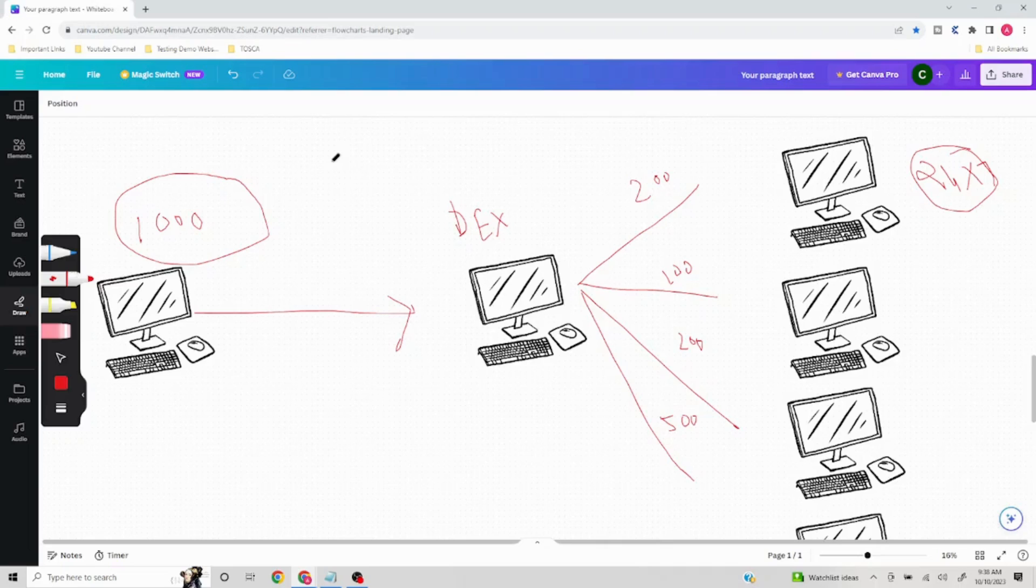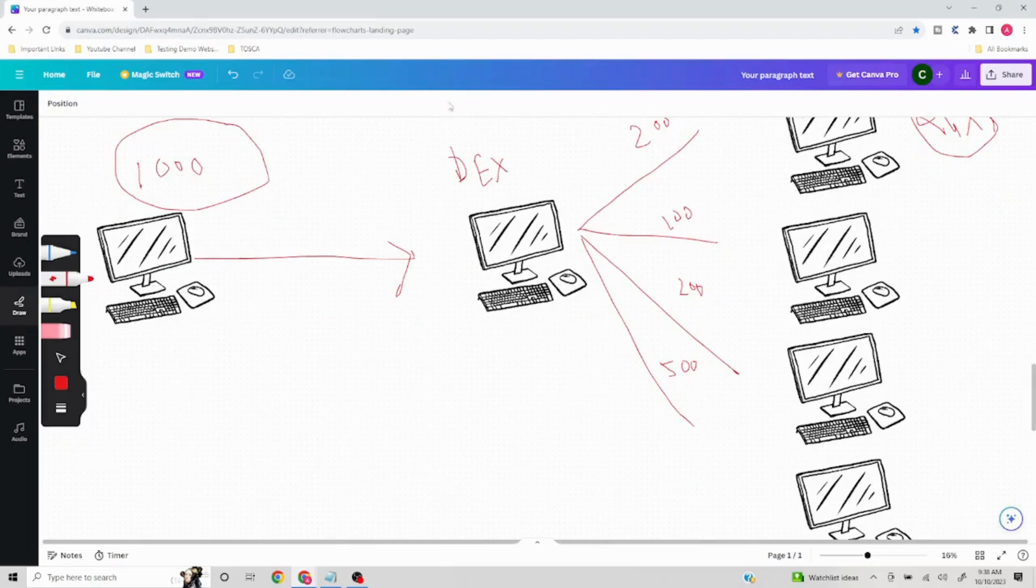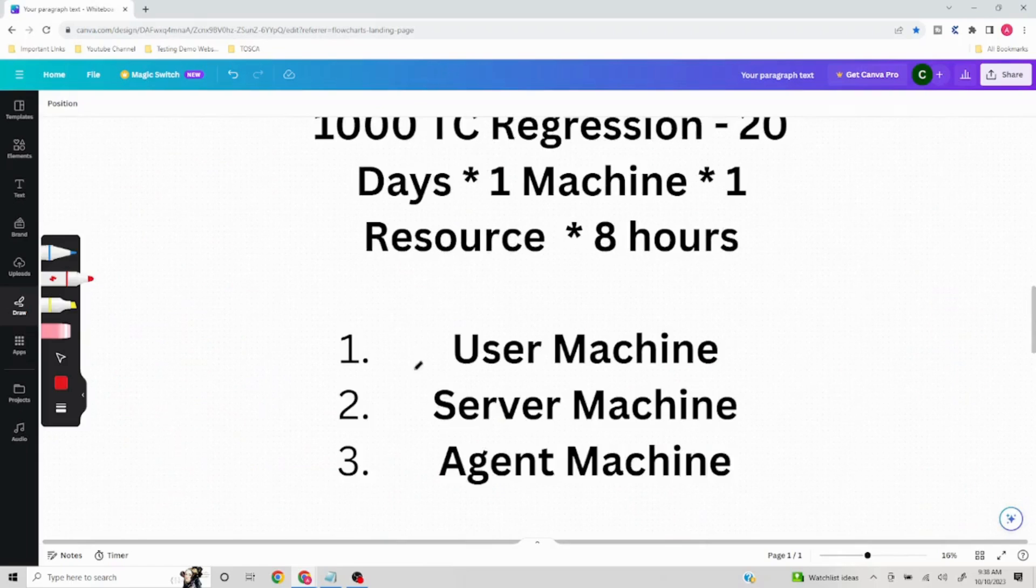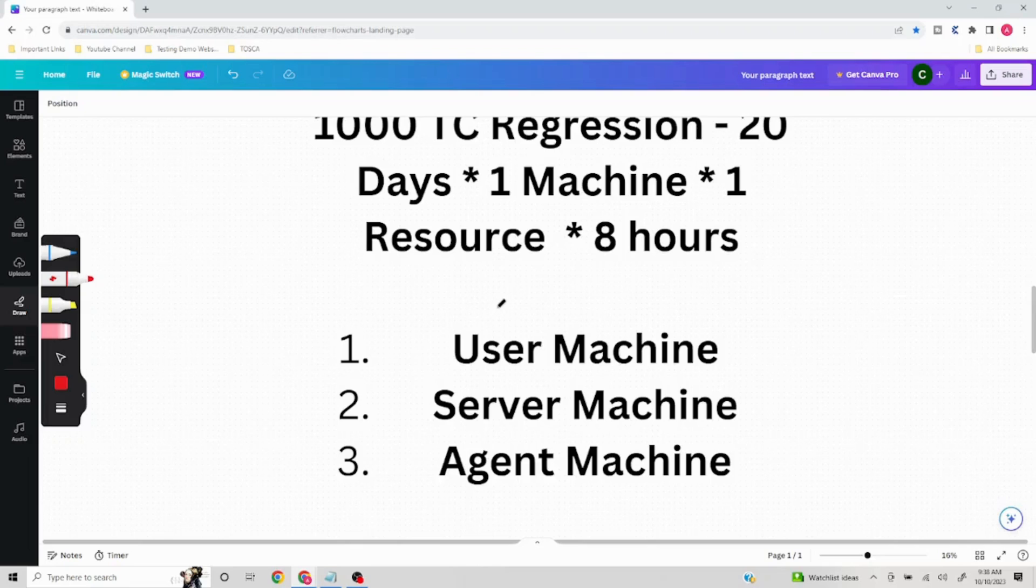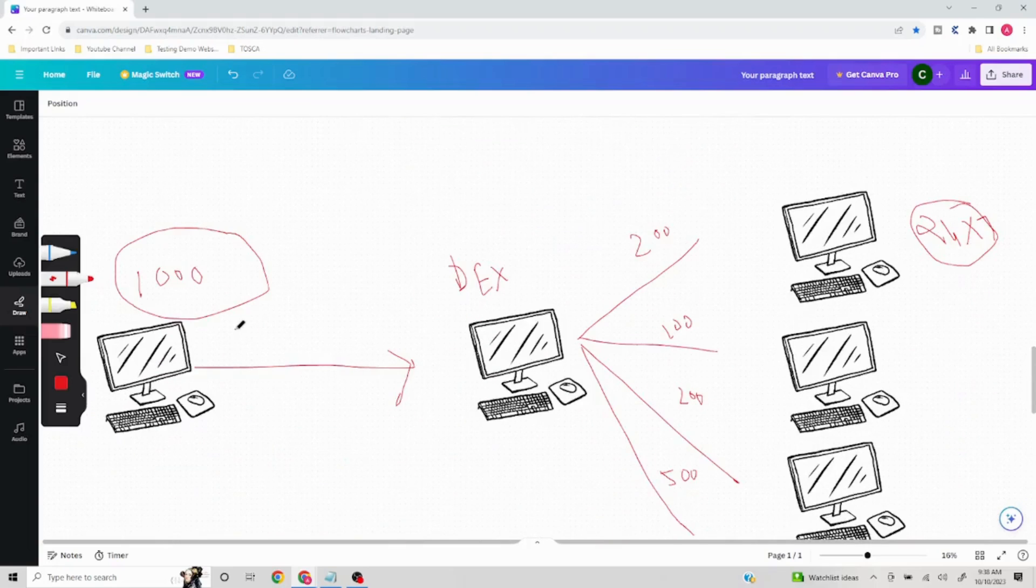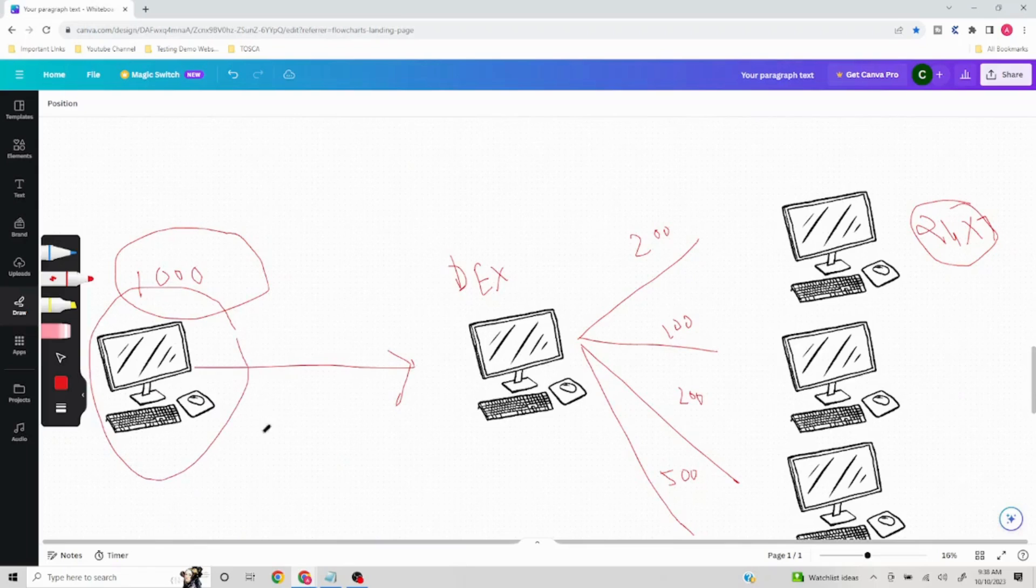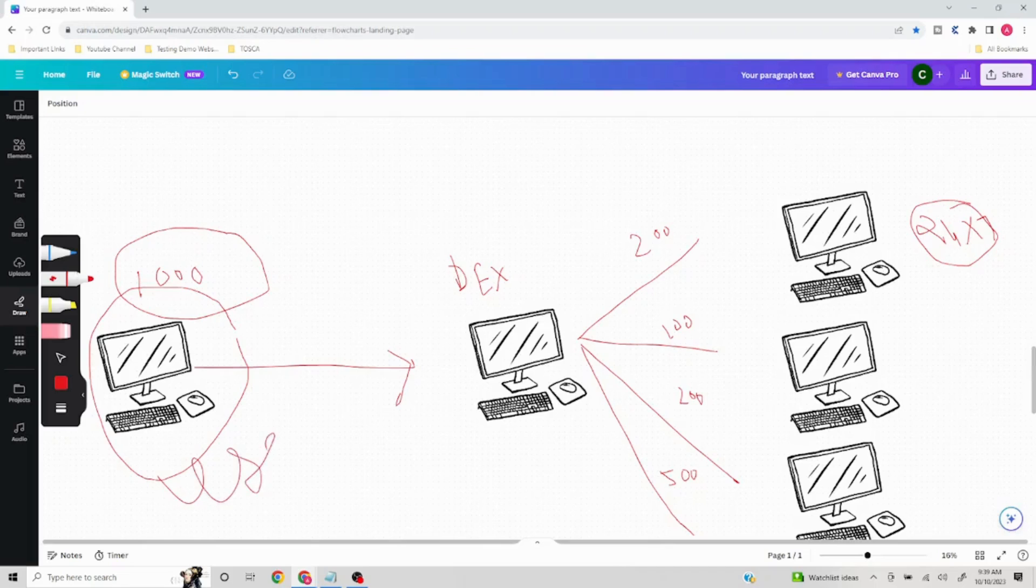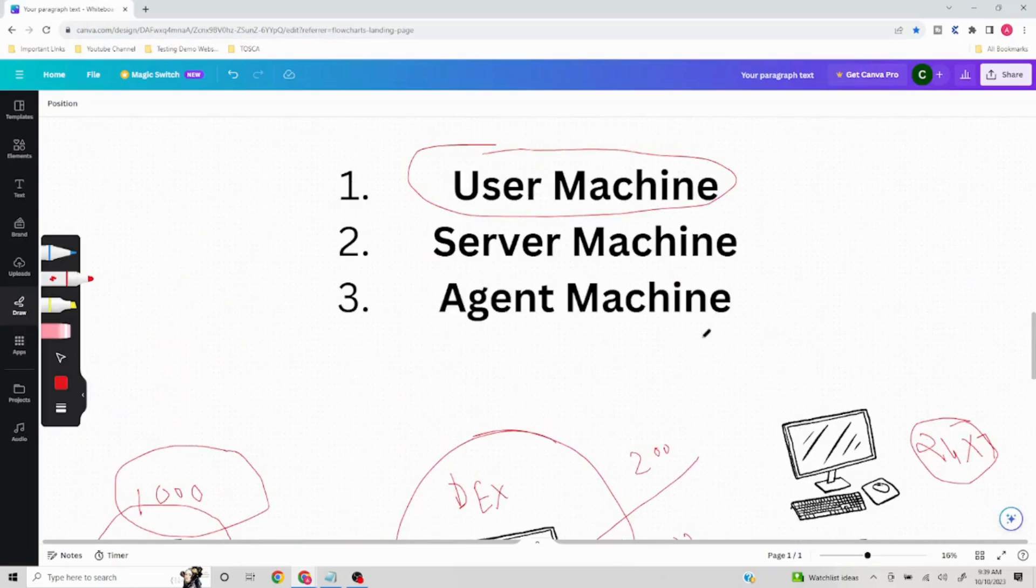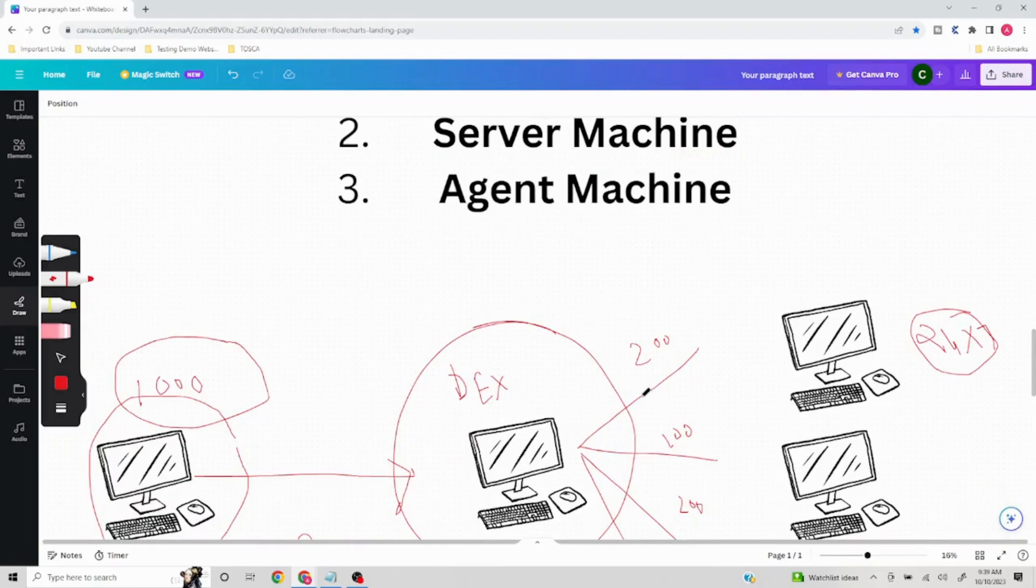We are able to see that there are three different kinds of sections involved. Those are the three major elements in case of Tosca DEX. First one is called user machine - the machine which the resource is using to execute or to schedule his test bed or test cases, and he sends the command to DEX. The second type of machine can be called server machine or distributed execution machine. And the third is called agent machine - agent machine is something on which the actual execution would be running. You can add as many agent machines as you want.